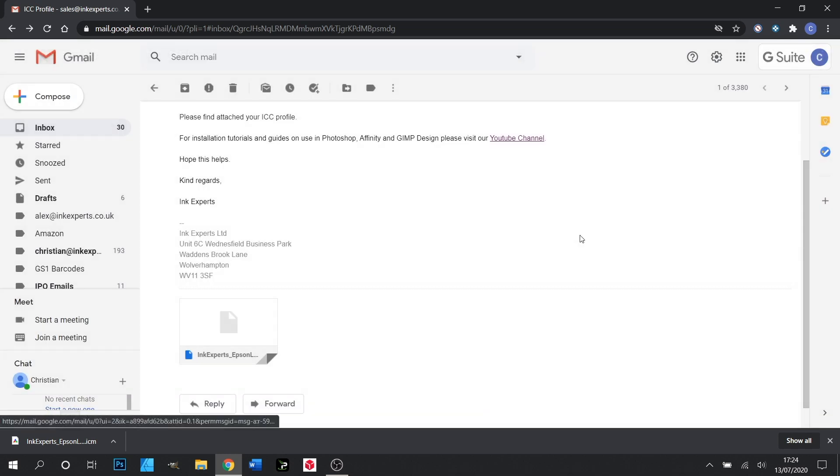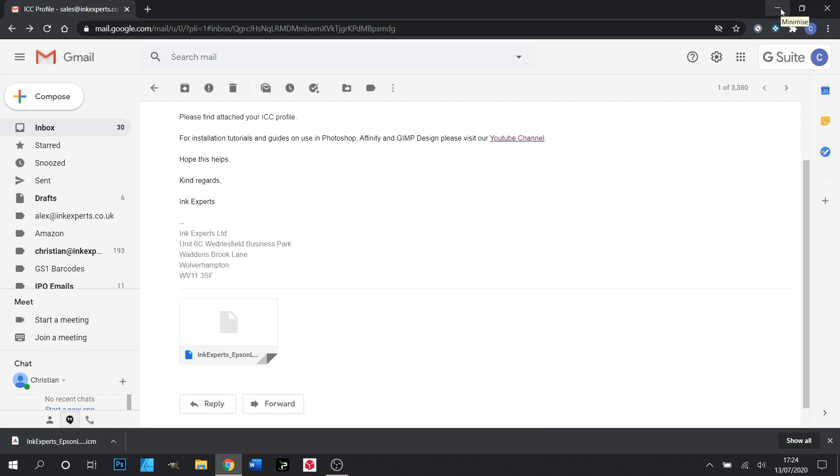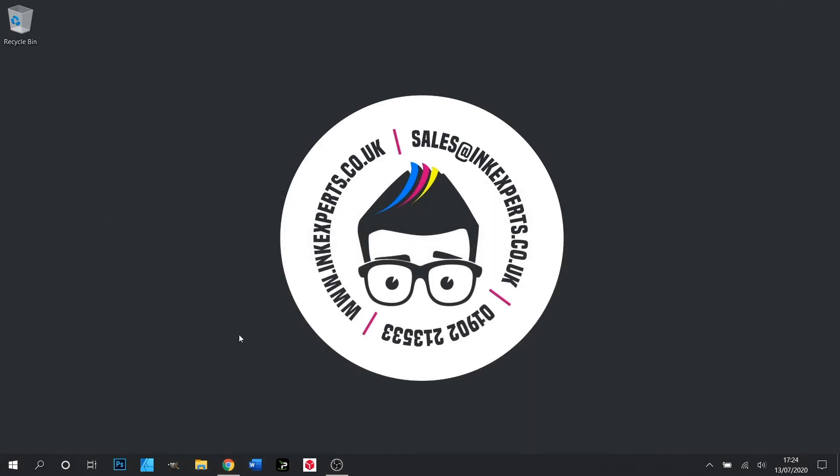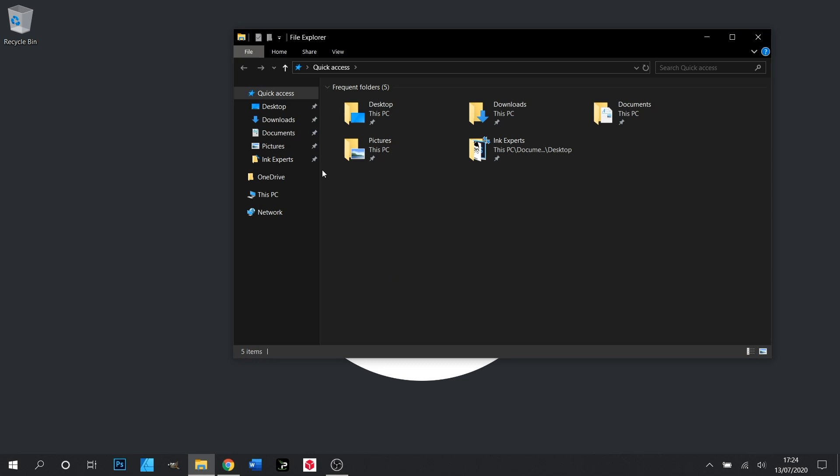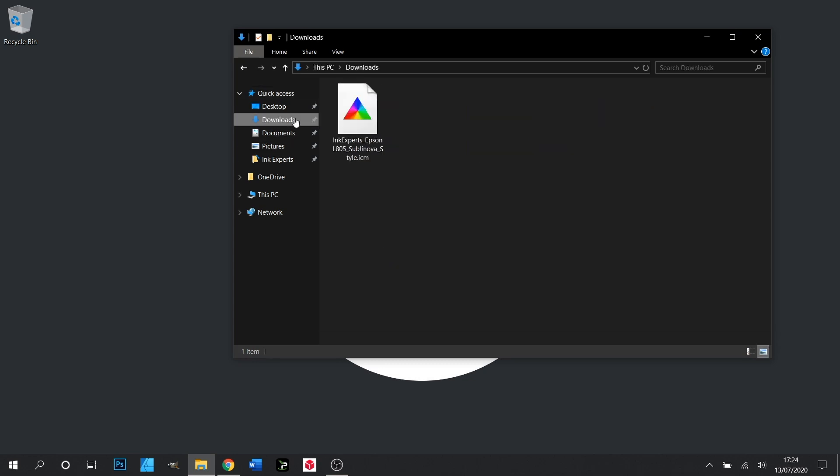Now by default these save to our downloads folder, so if we minimize our browser and open up our folders, in downloads here's our ICC.